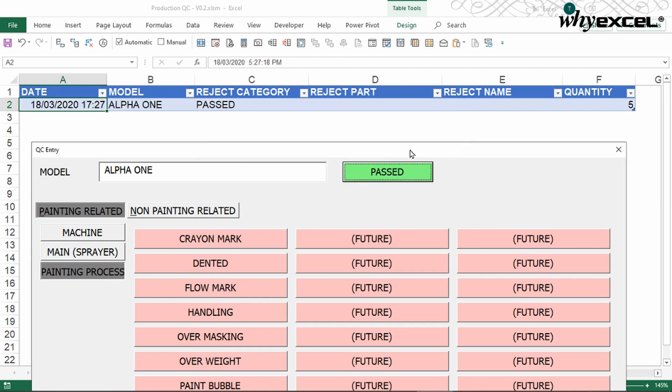I can see the result show on the screen. It's five quantity and the result is passed, and the day and time I submitted for the model Alpha One.